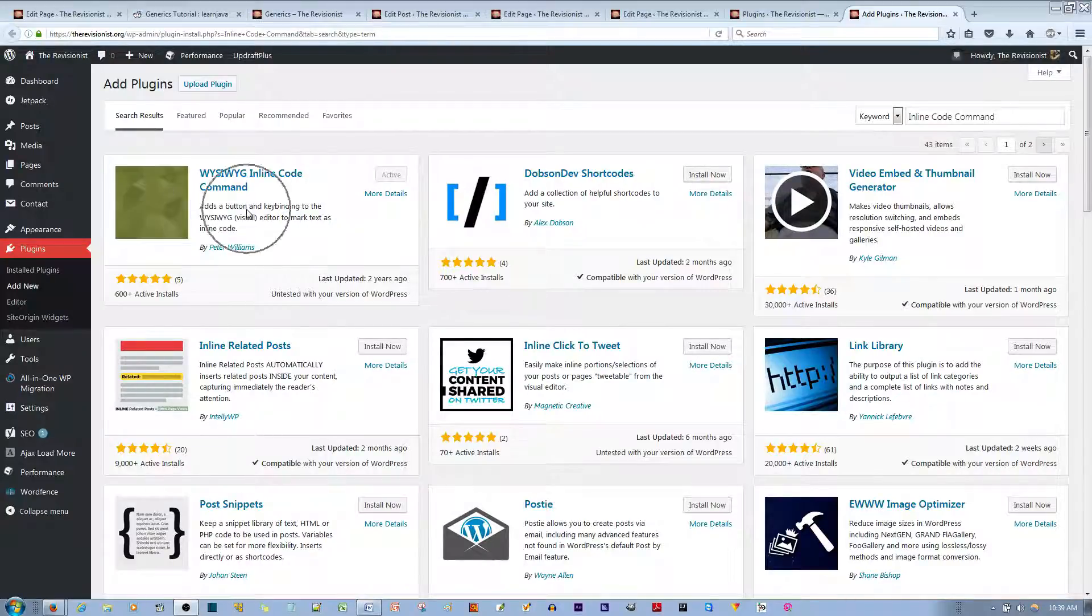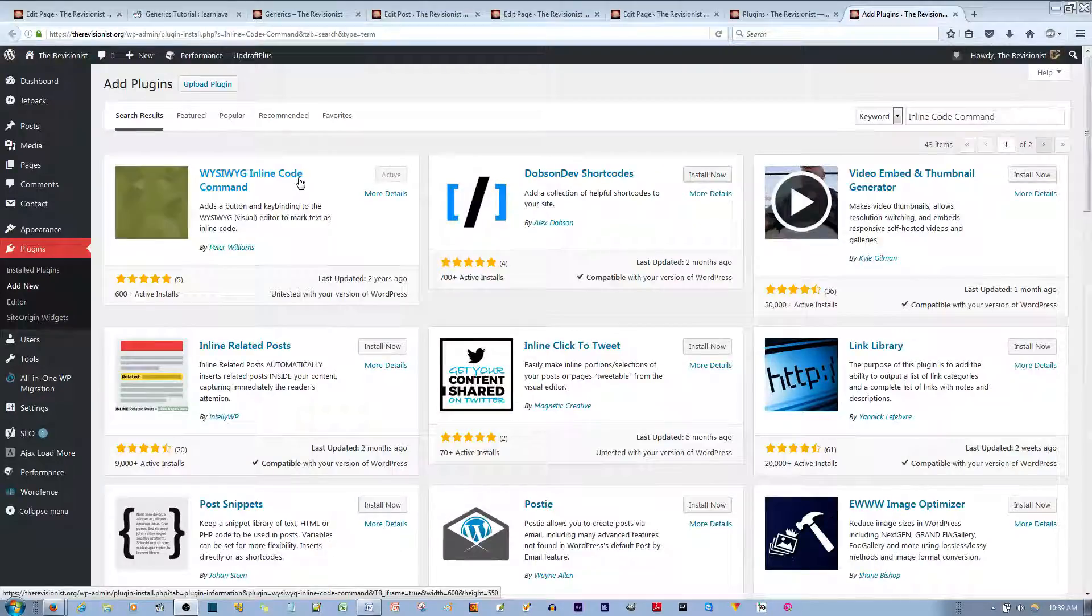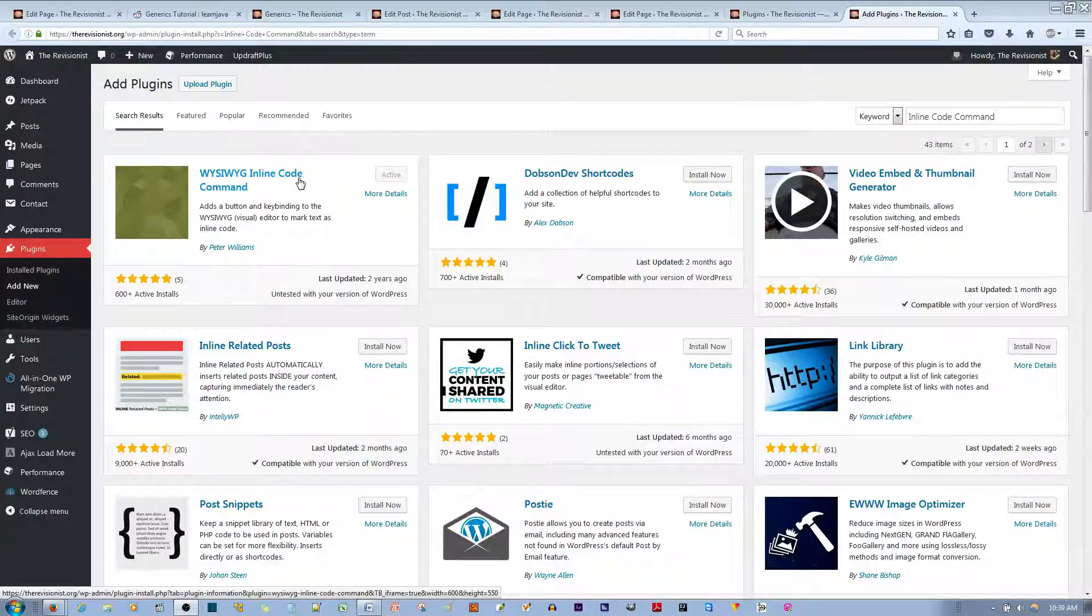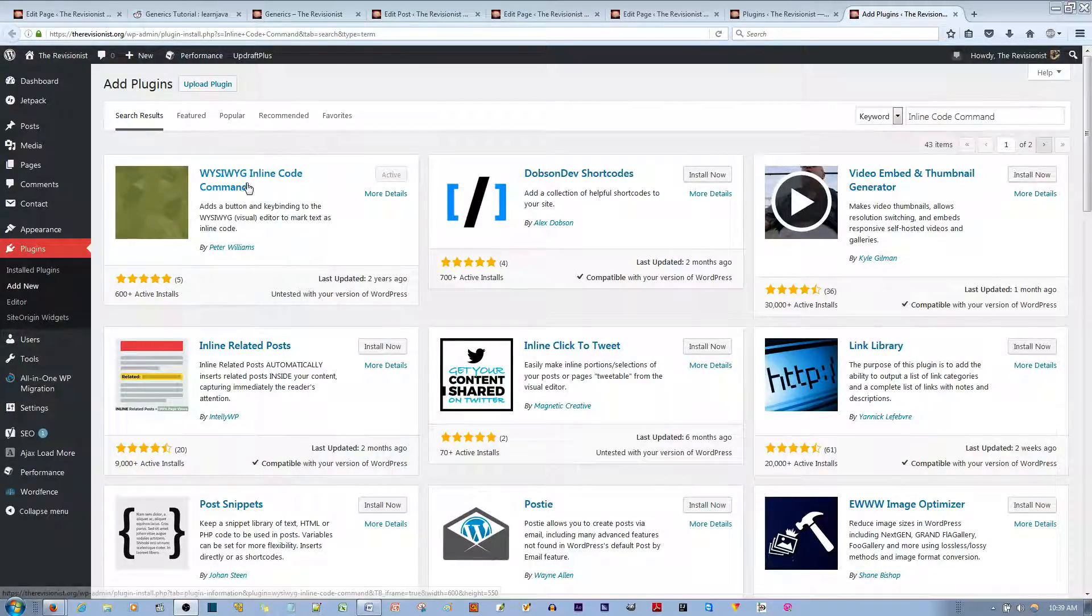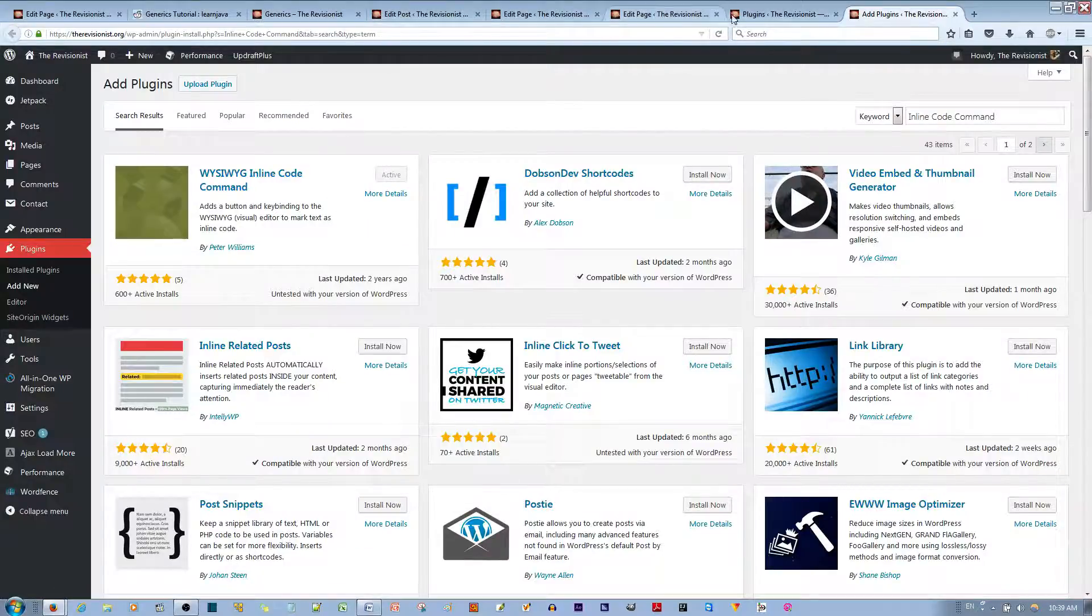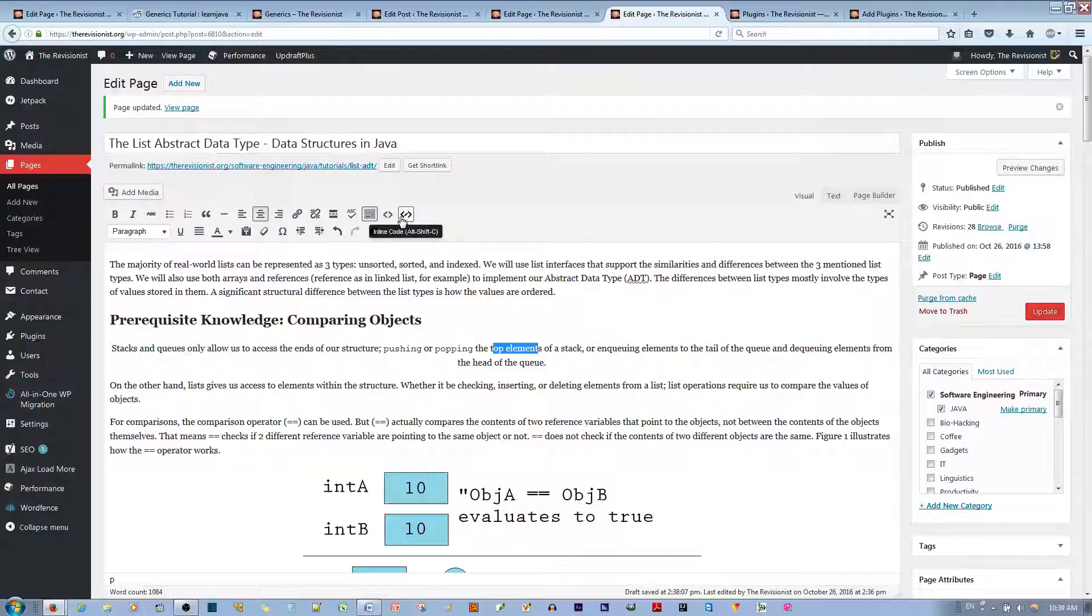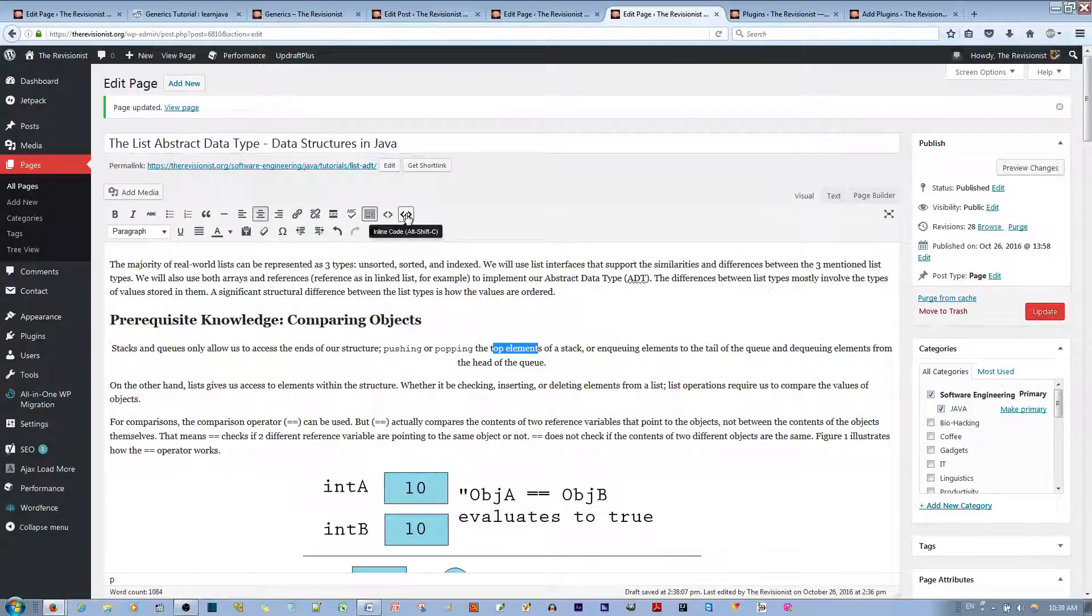You would be using this plugin, the inline code command, the most lightweight plugin for this one single function. If you go ahead and activate it, which I've already done, you'll see that it installs a button called inline code.